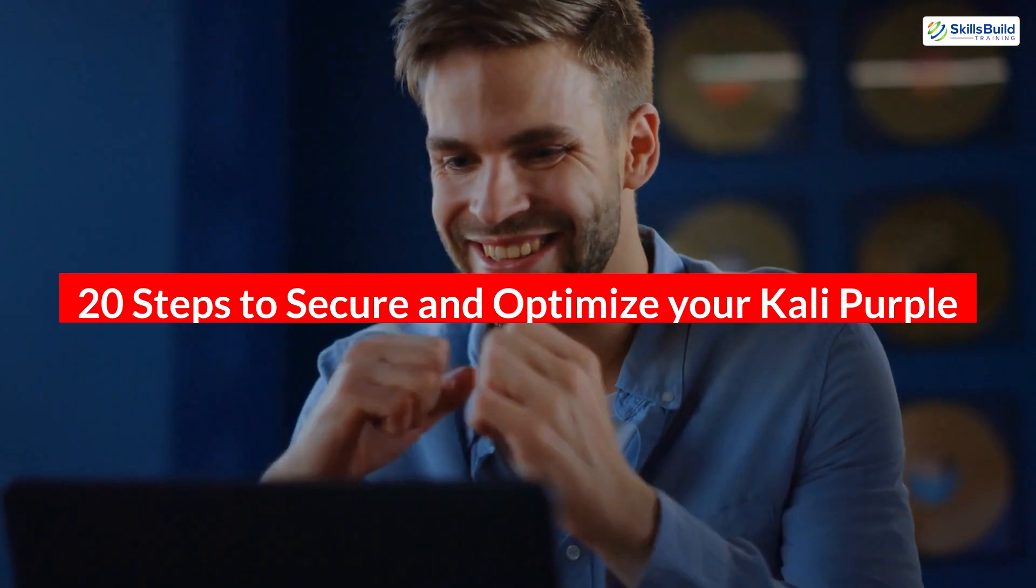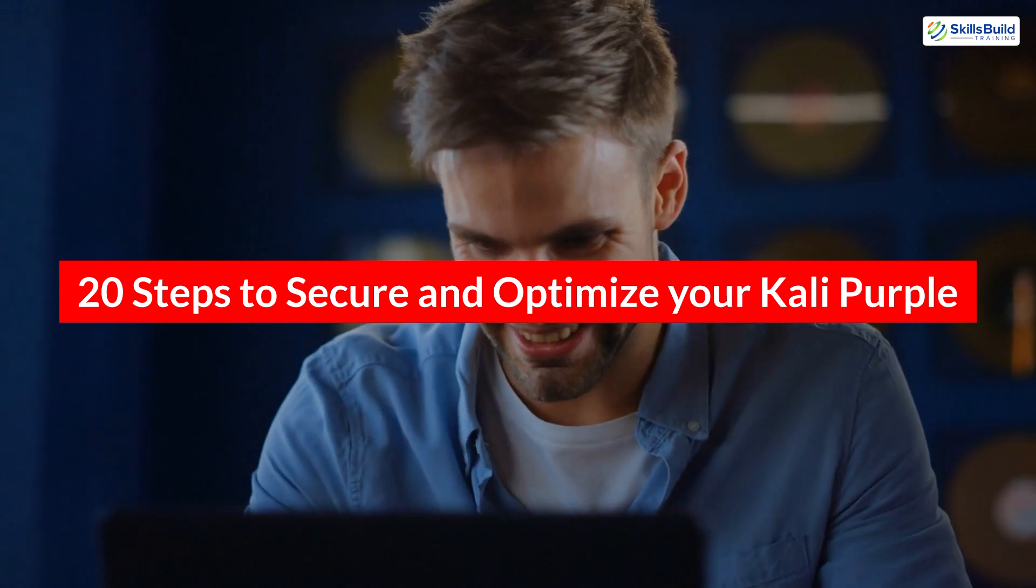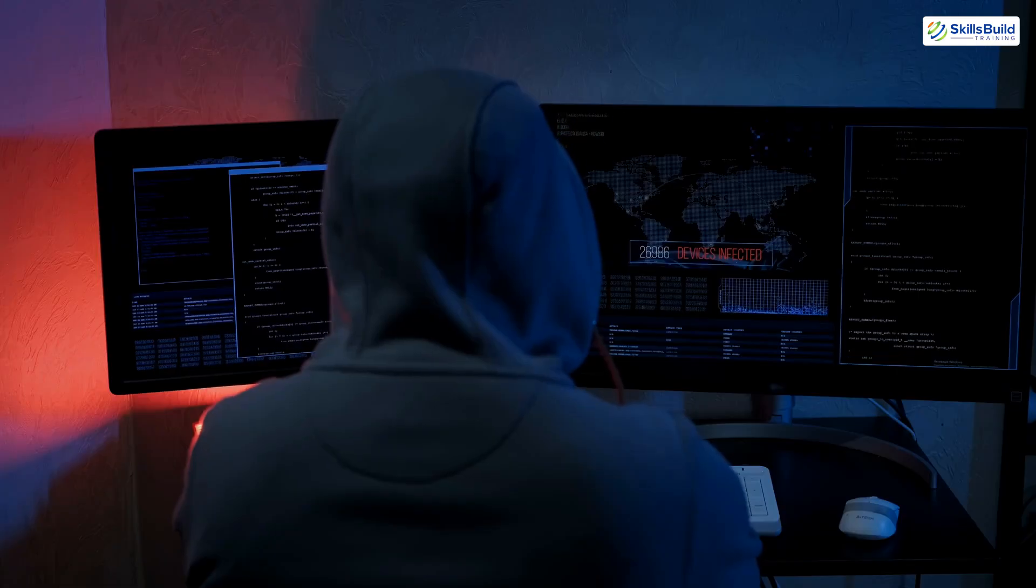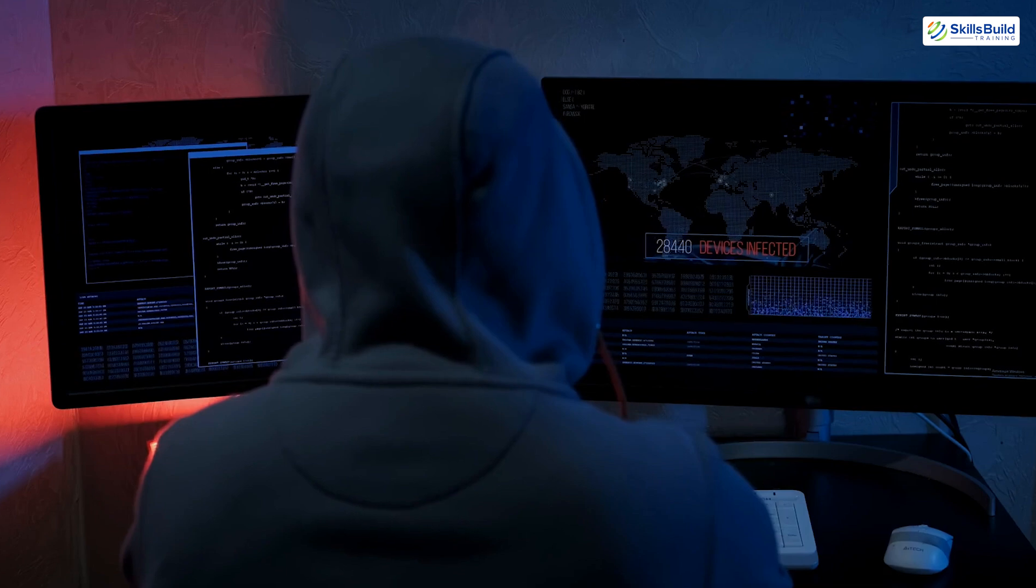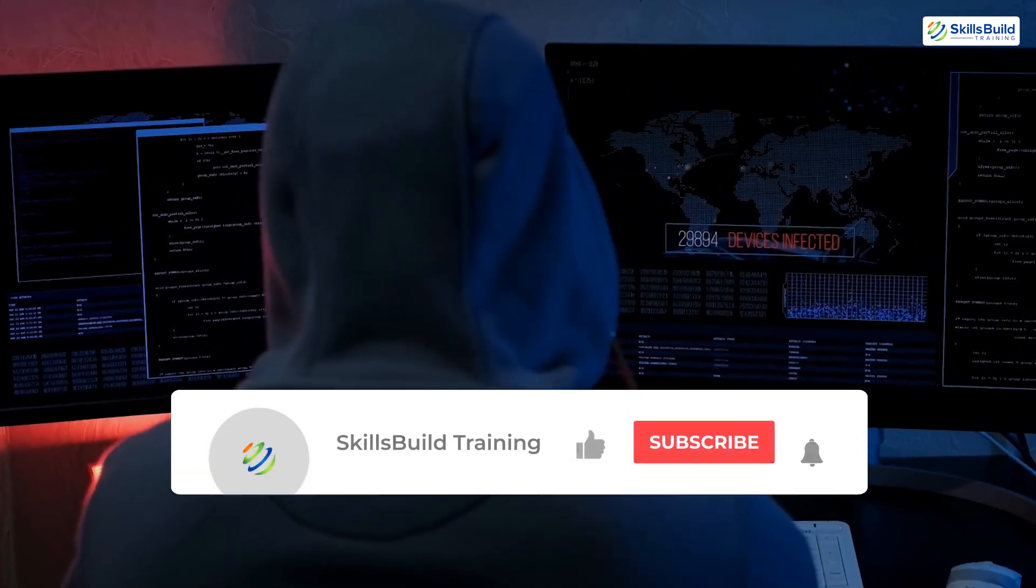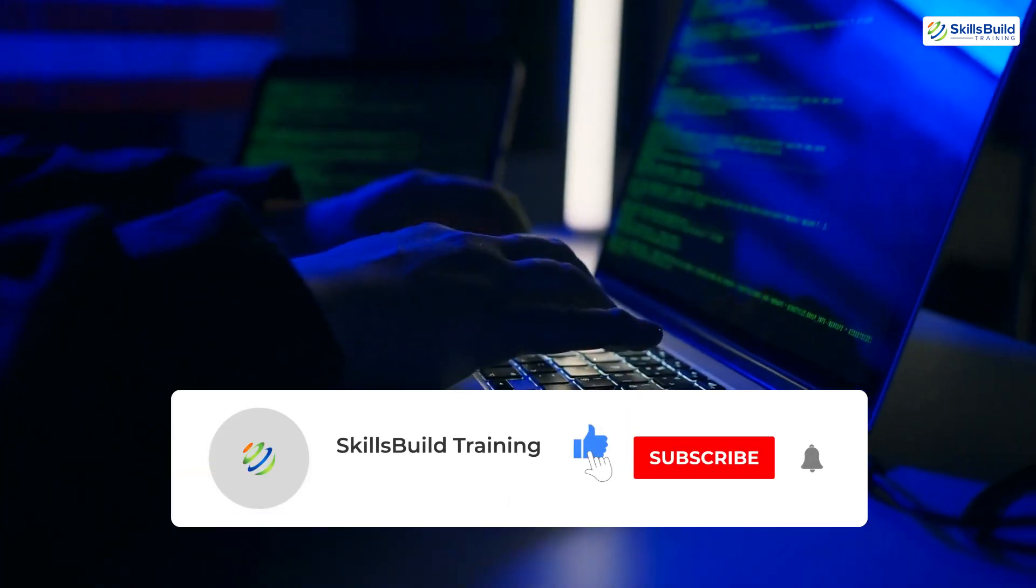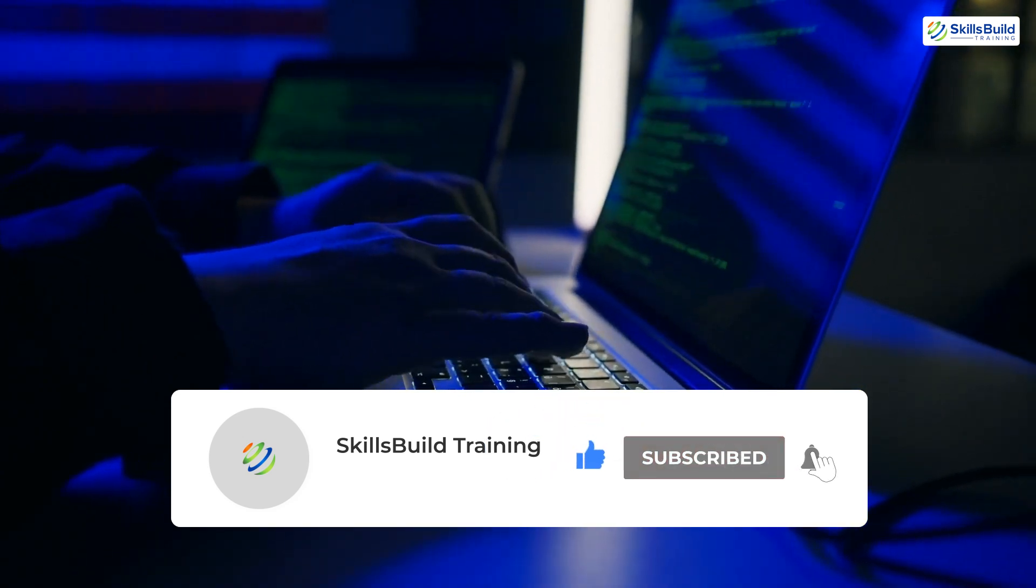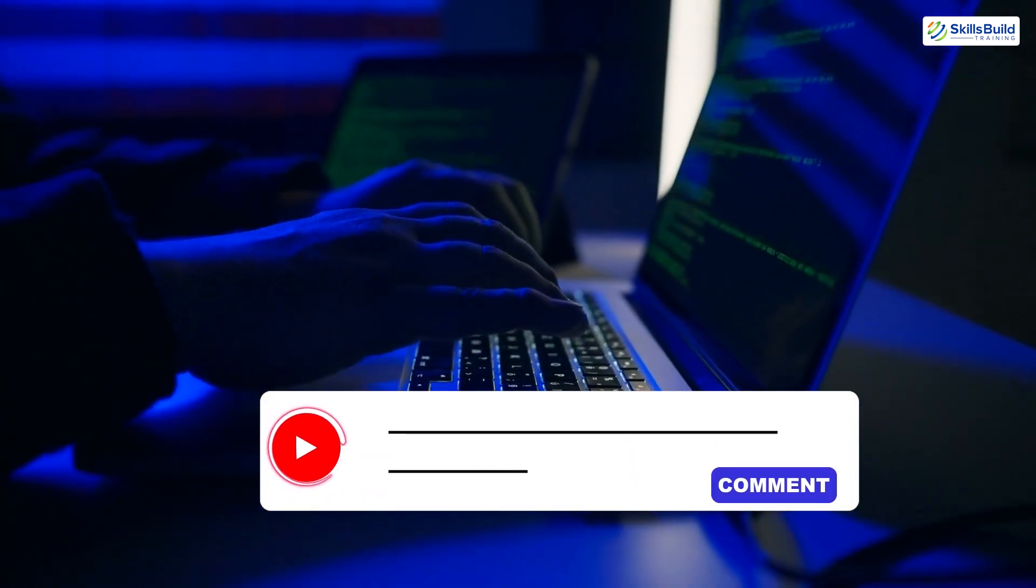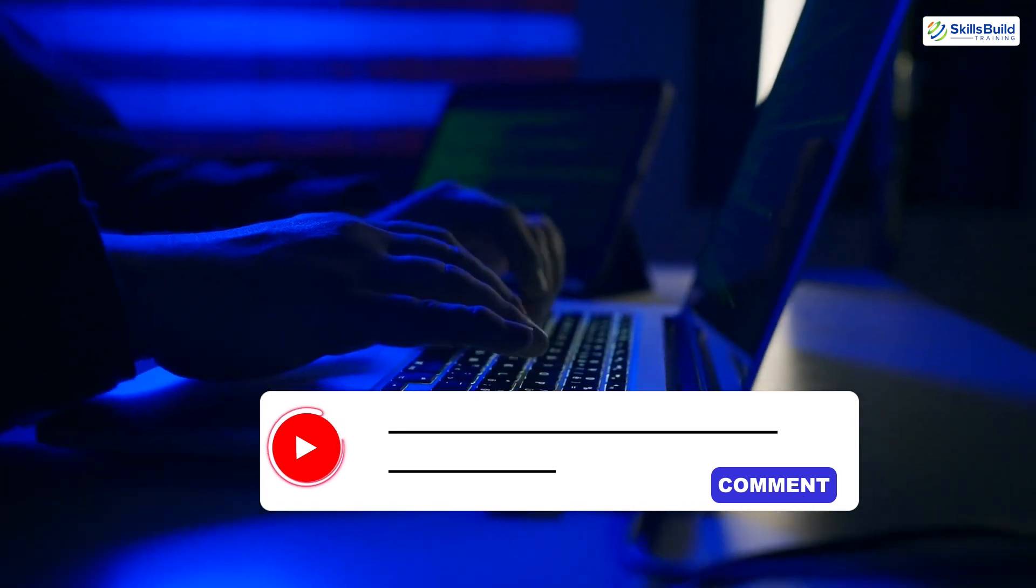And there you have it. 20 Essential Steps to Secure and Optimize Your Kali Purple Installation. Following these steps not only enhances your system's security, but also improves its performance and usability. If you found this video helpful, don't forget to like, subscribe, and share your thoughts in the comments below. Which feature of Kali Purple are you most excited about? Let me know.